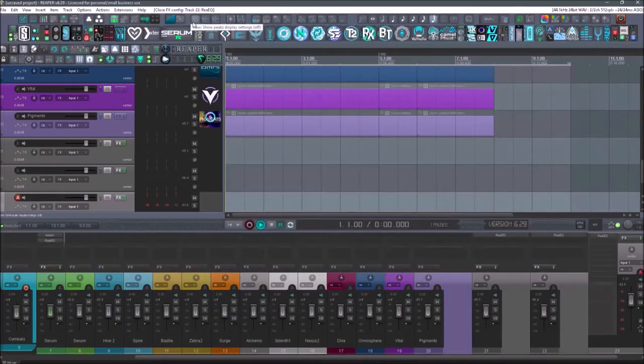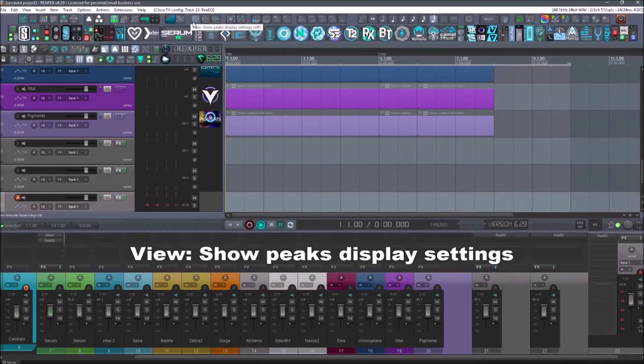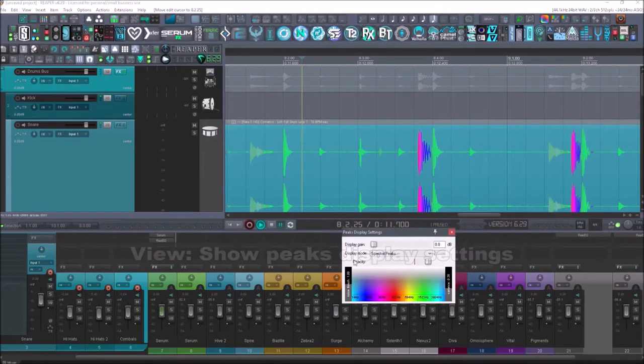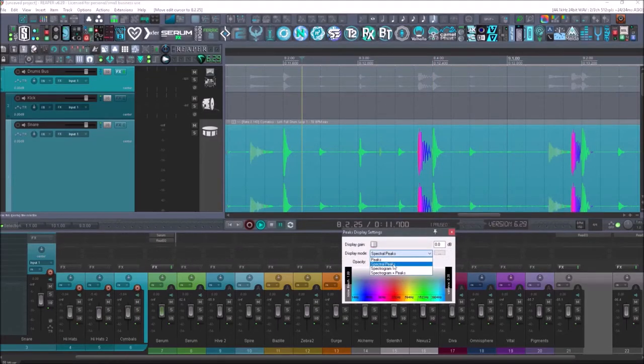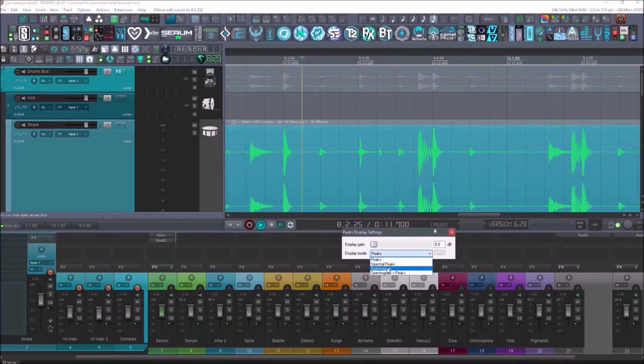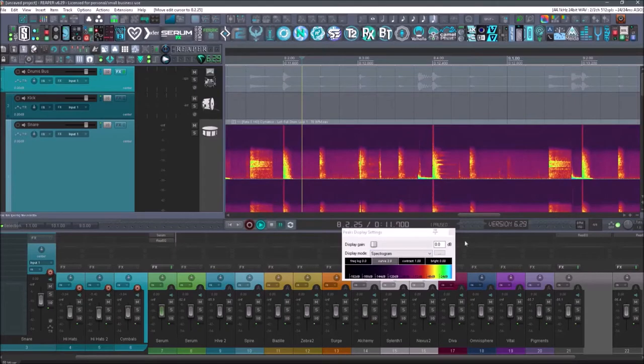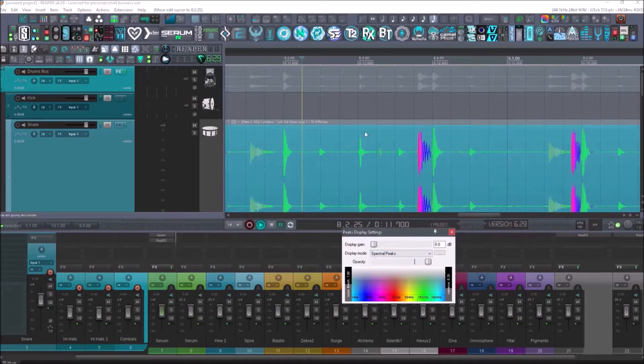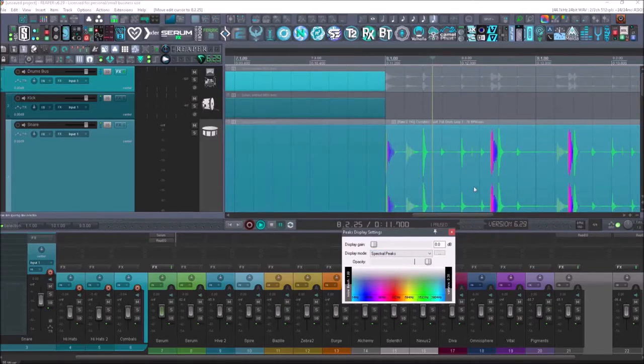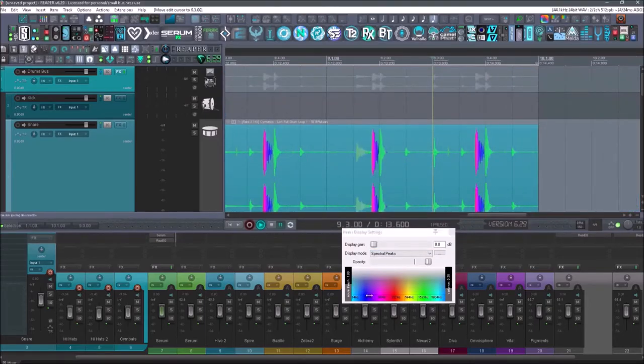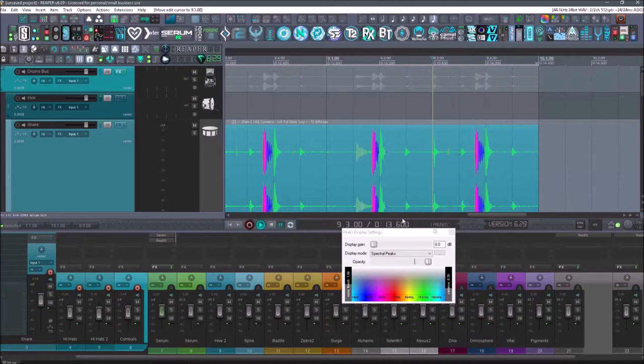The next up is going to be the show peaks. All right. So if I bring in an item here that has spectral peaks, you'll see that it shows up when I select spectral peaks. If I just go to normal peaks, it's going to be the color that I selected in my media item. And then over here, I can do a spectrogram. I can also do spectrogram plus peaks. So let's just leave it on spectral. And then you can see kind of where it changes in the frequency range.